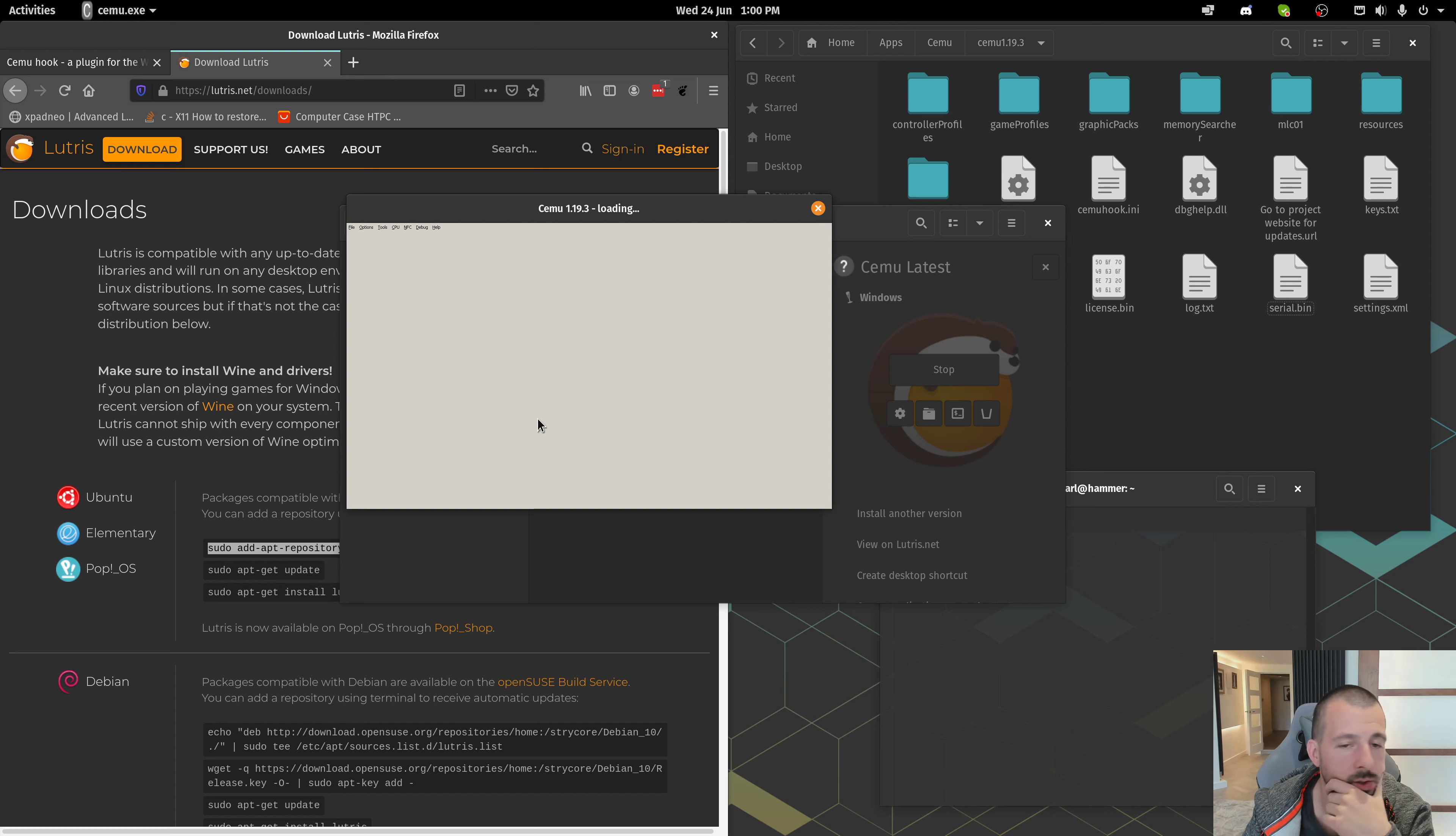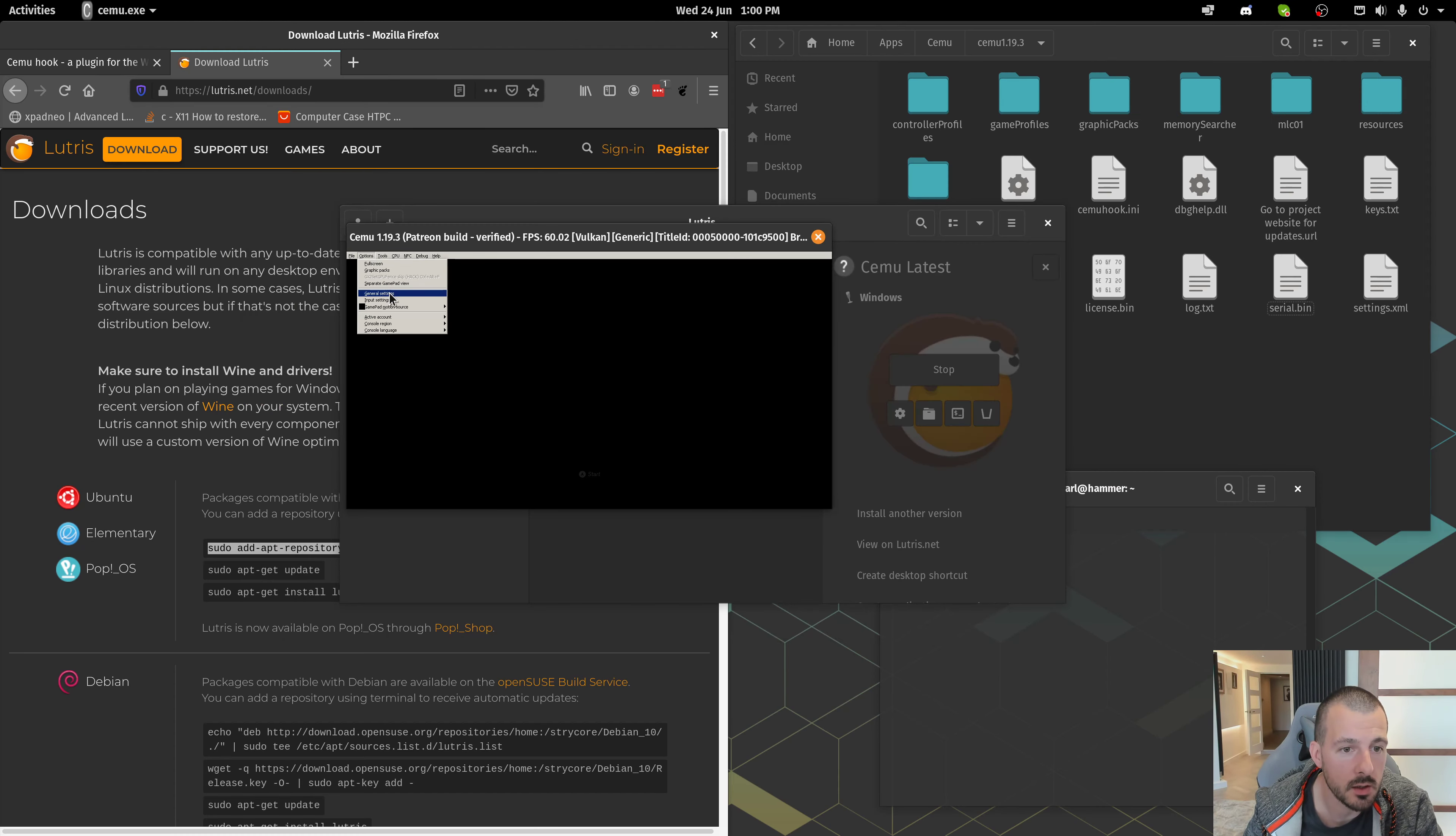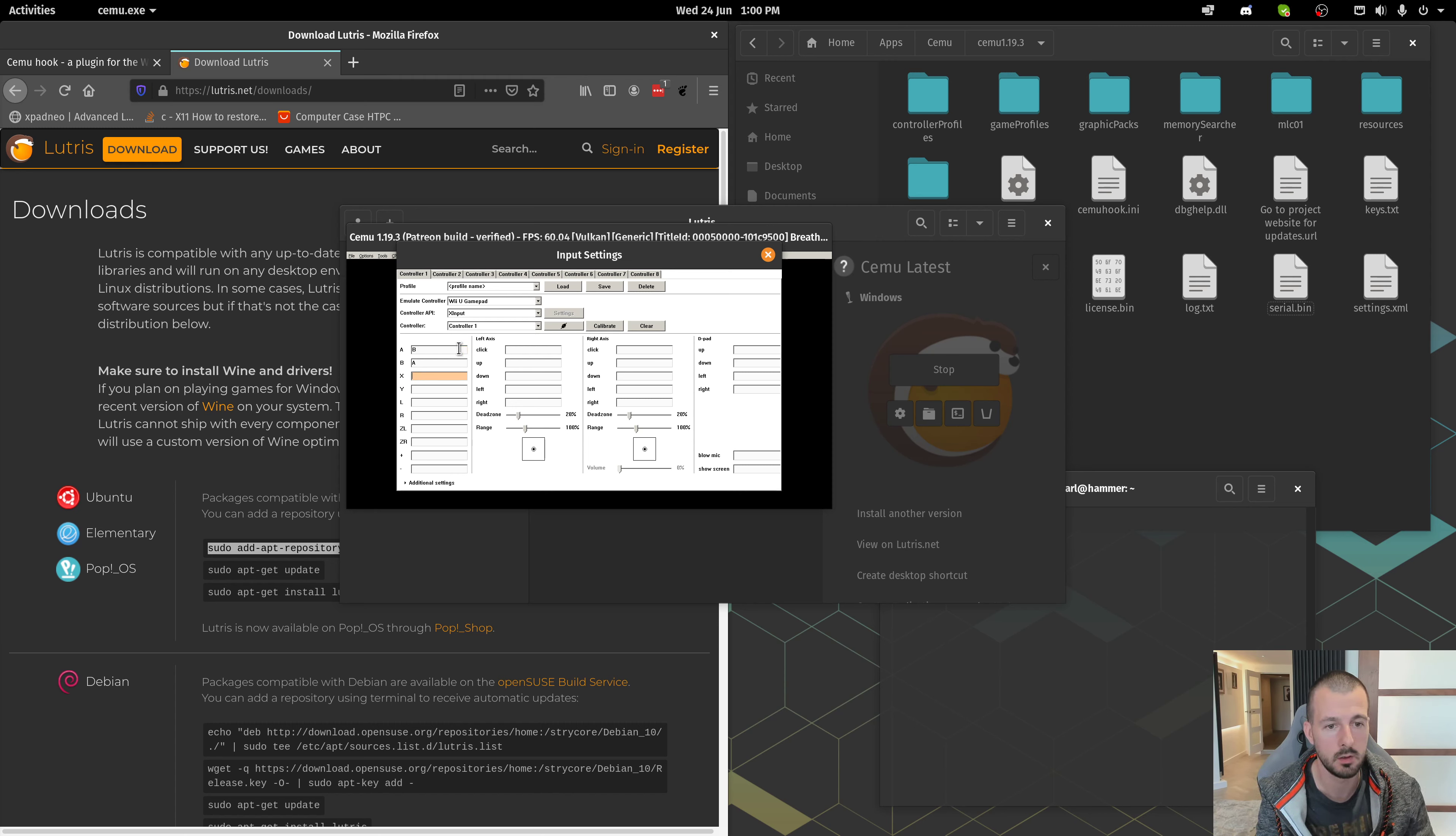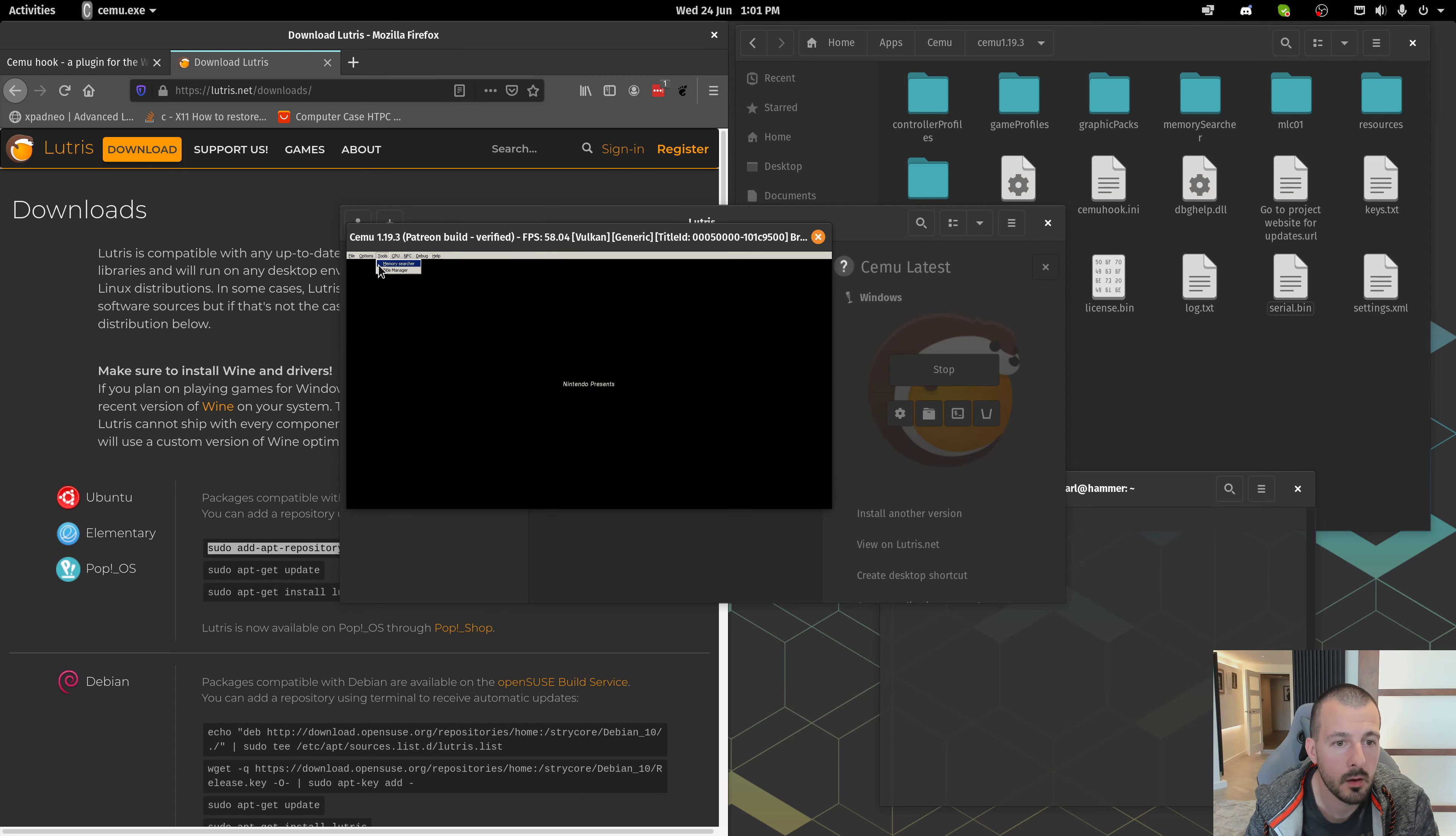Hold your breath. Set this to full screen. I will just quickly set up the input settings so that I can show you. Emulate controller. Wii U gamepad. X input. And then I've got this controller set up here. I'll just do a quick... Down left right. B, S.